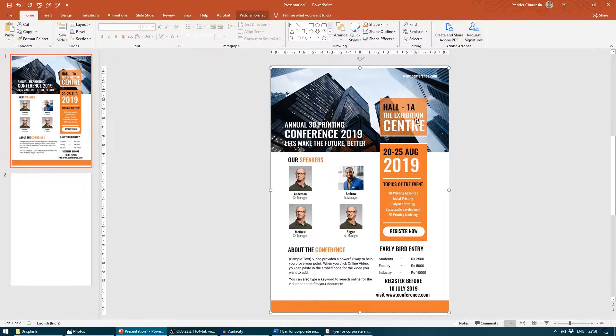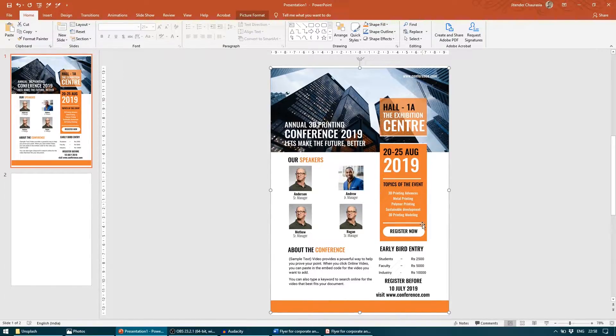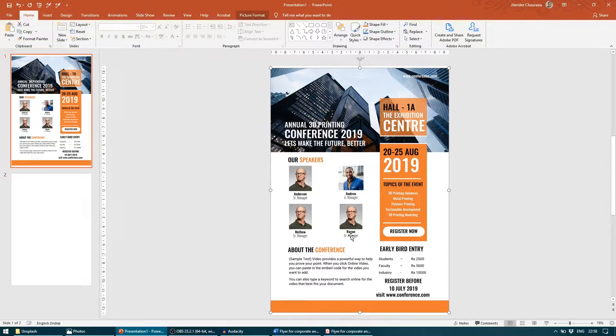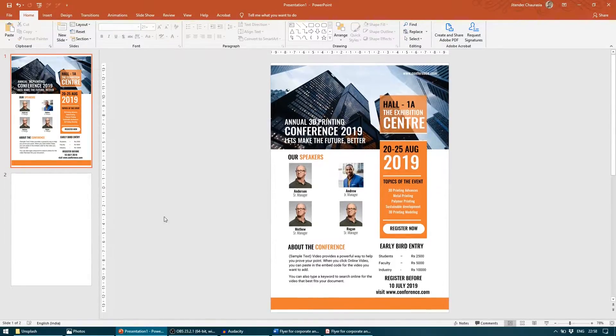We have an image here, this one in the background. Then we have two rectangles here of different sizes. In the last we have one rectangle, four photos, and remaining other text boxes.